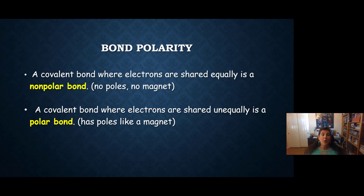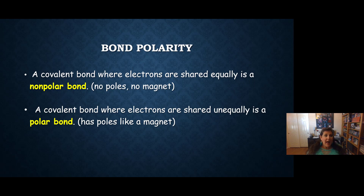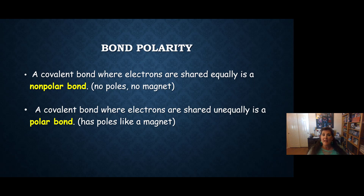Hello, Chem 130 students. We're ready now to talk about bond polarity, one of the last topics in Chapter 7, so we're almost finished. This is also a very important topic as it'll come up again in later chapters this semester. So, bond polarity.